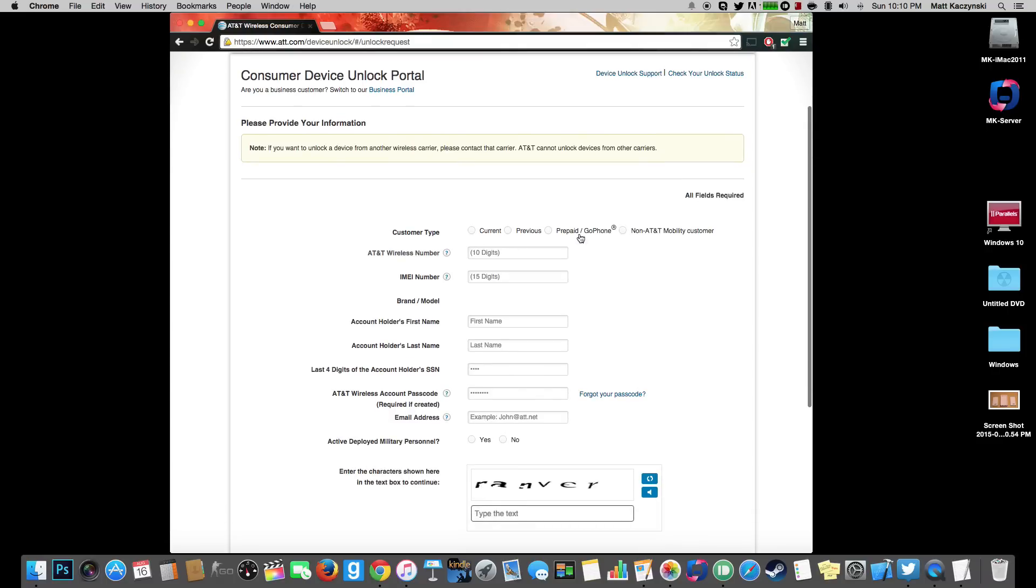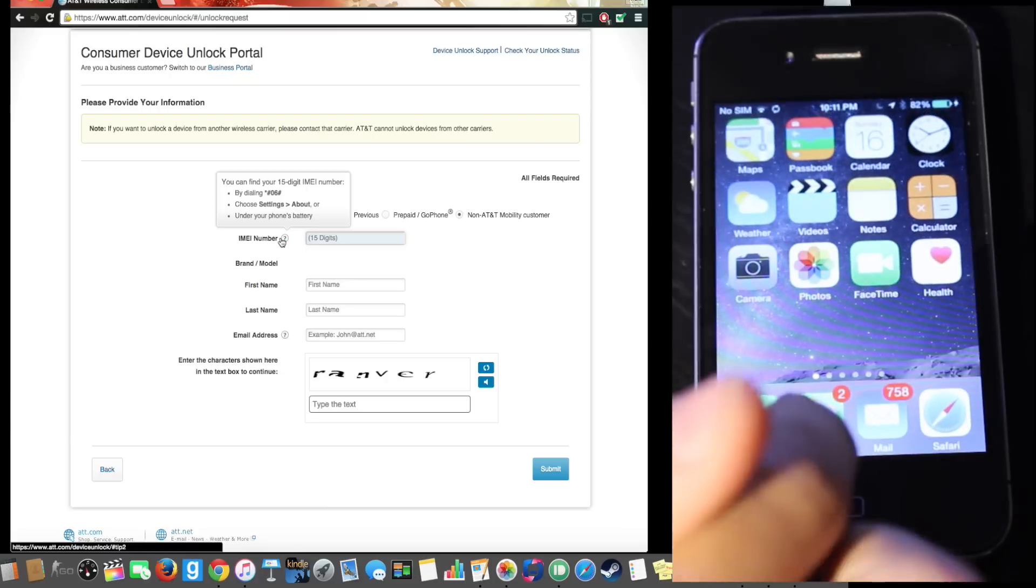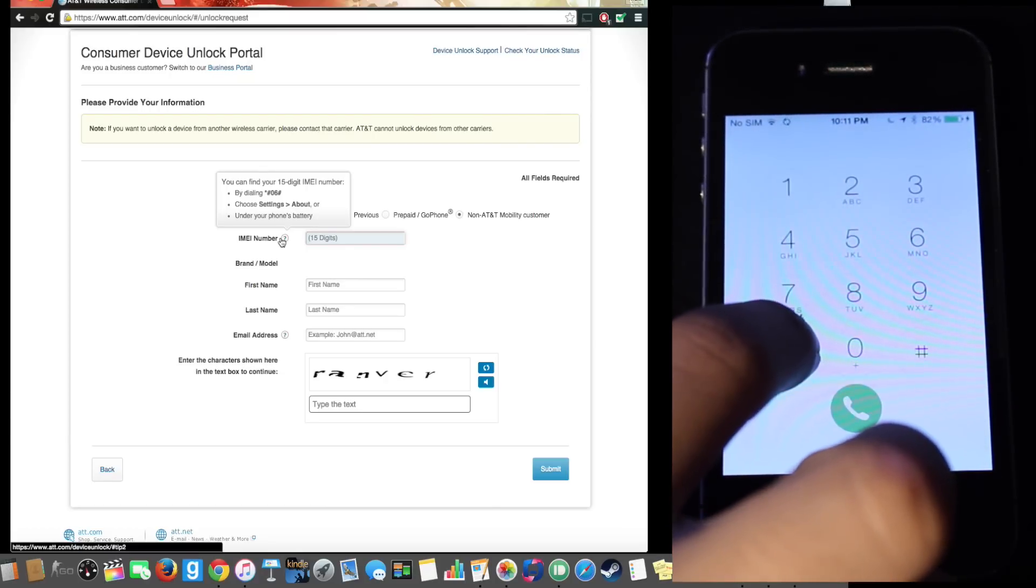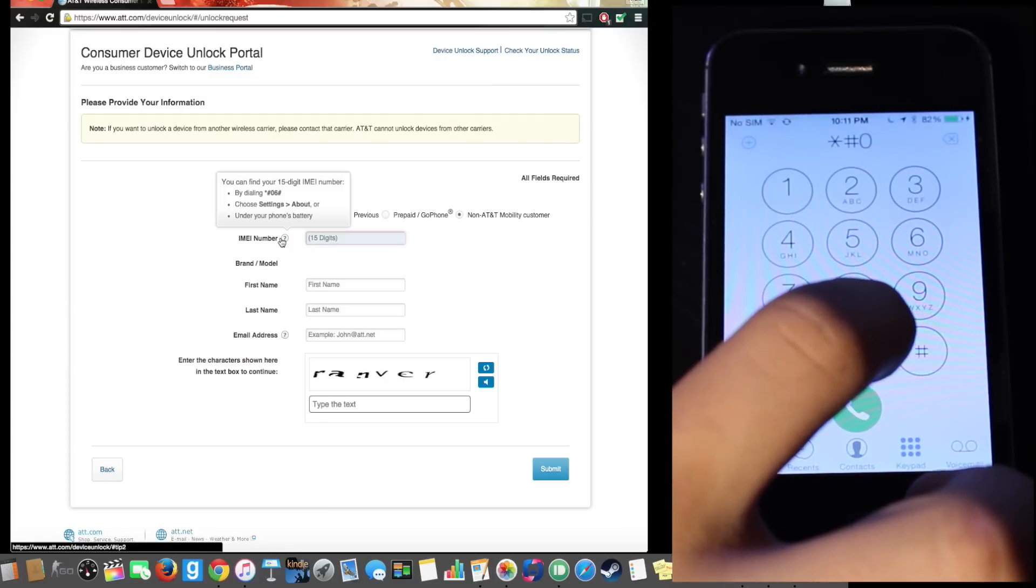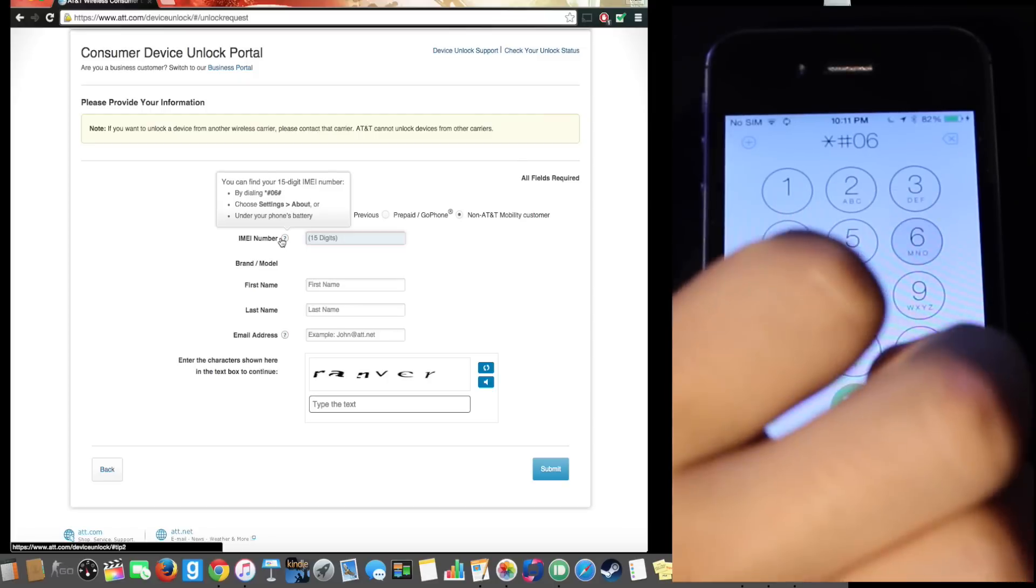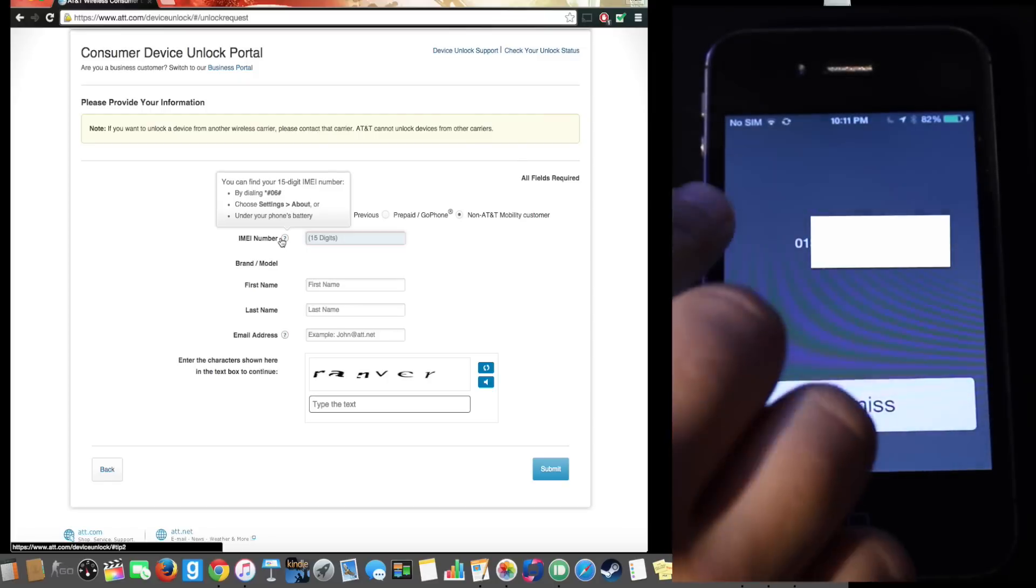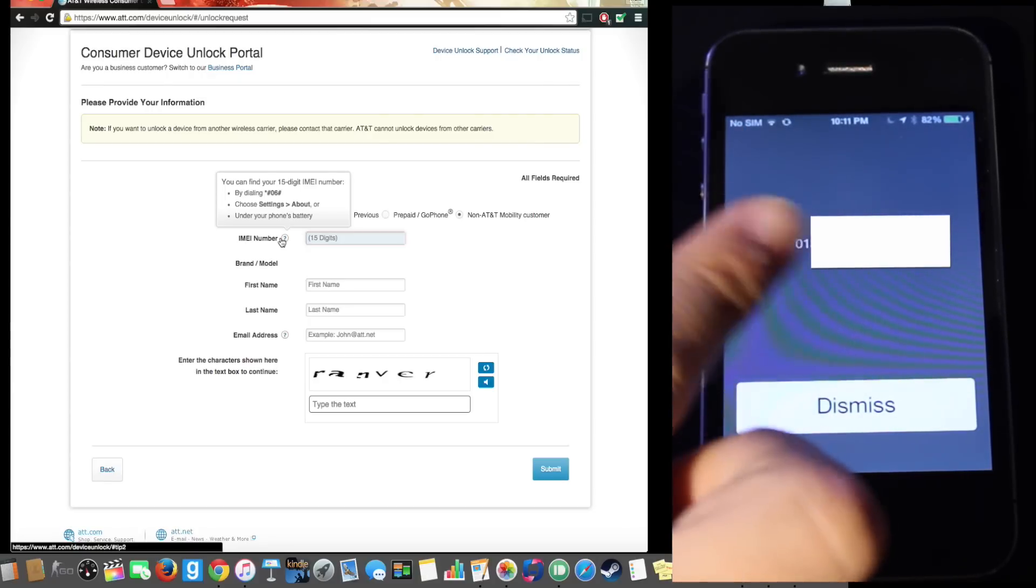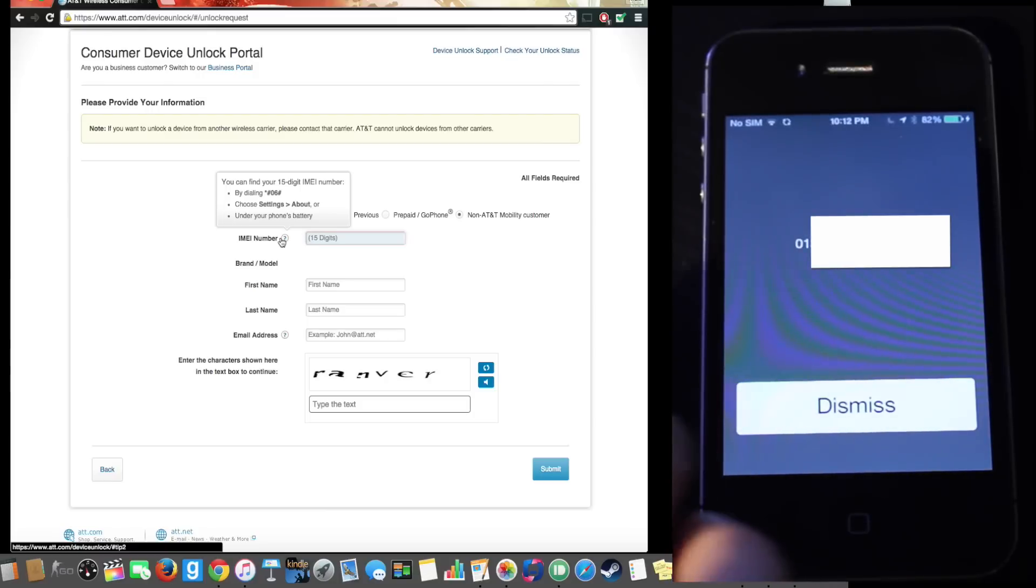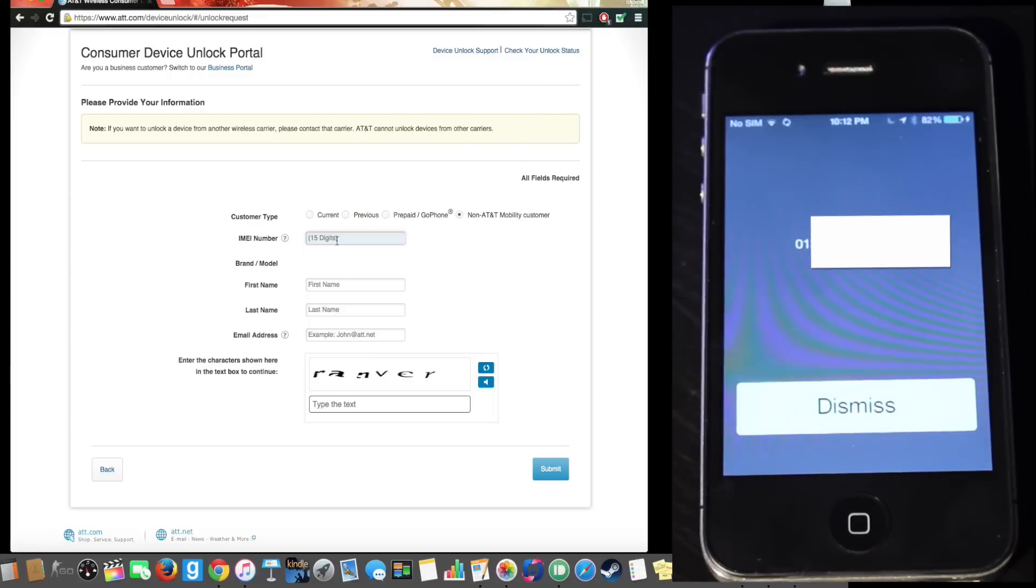And then here we are going to click non-AT&T mobility customer. We are going to enter the IMEI. So if we click on this question mark right here you can see the IMEI is if we go ahead and dial, go into the phone and go ahead and dial star hashtag or pound whatever you want to call it, 06 hashtag and if you call it it shows your IMEI. Obviously I am going to blur this out because this is very sensitive, well not very sensitive but it is a pretty important number on your phone. So next let's go ahead and type in the number.